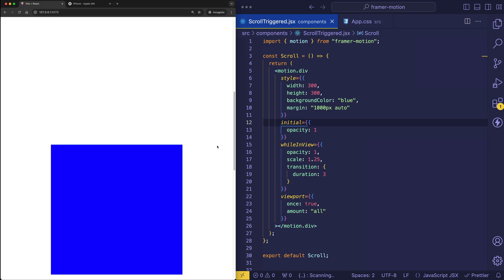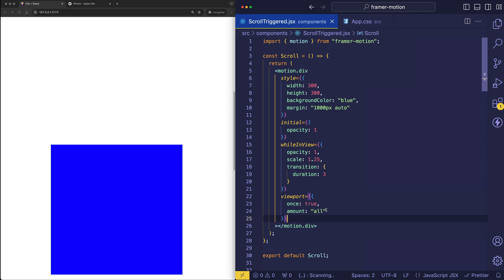So now those two options, some or all, are good for kind of a blunt approach. But if we want to get more specific, we can also give amount a number. And that's going to be a number between zero and one to specify a percentage of the element that we need to be visible in the viewport before the animation plays. So let's say that we want half of it to be visible before the animation is fired. So for that, we can do 0.5.